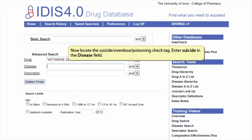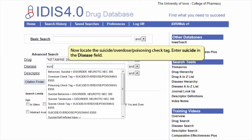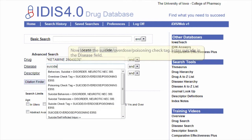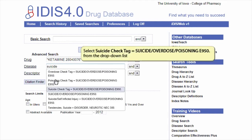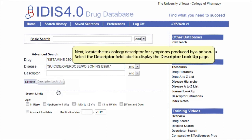Now locate the suicide overdose poisoning check tag. Enter suicide in the disease field and select suicide check tag equals suicide overdose poisoning E950 from the drop-down list.